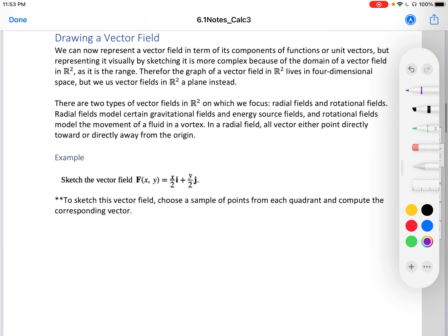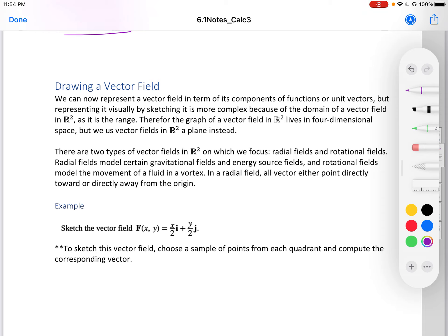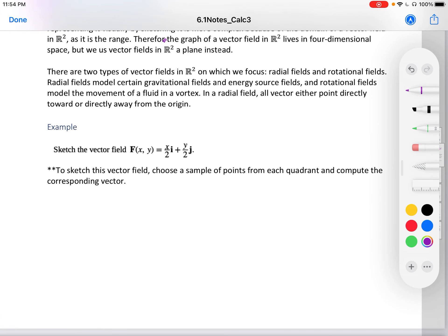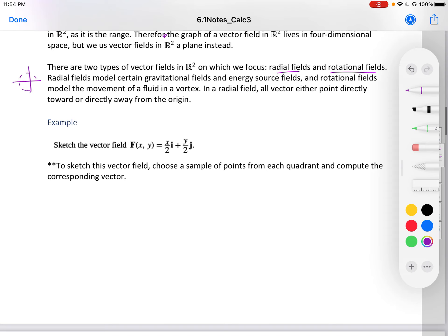Drawing a vector field is very helpful to know and super important, though they're kind of time consuming to draw. We can present a vector field in terms of its component functions or unit vectors, but sketching it visually is more complex because the domain of a vector field in R2 is also its range — so the graph lives in four-dimensional space. There are two types of R2 vector fields we focus on: radial fields and rotational fields. Radial fields model gravitational fields and energy source fields, and rotational fields model the movement of liquid in a vortex.